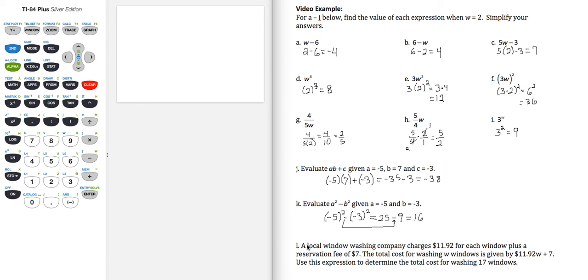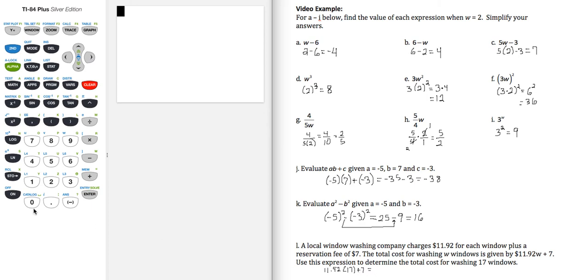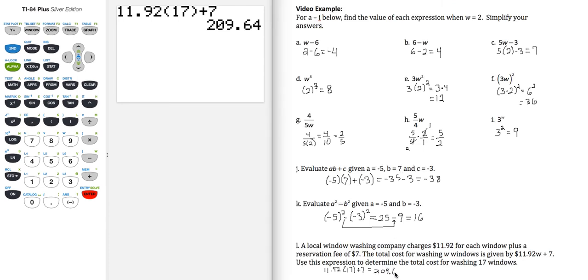Part l, a local window washing company charges $11.92 for each window plus a reservation fee of $7. The total cost for washing w windows is given by 11.92w plus 7. Use this expression to determine the total cost for washing 17 windows. So that means that I'm replacing w with 17. So that's going to give me 11.92 times 17 plus 7. And let's go ahead and put that in the calculator. 11.92 times 17 plus 7. So that's 209.64.